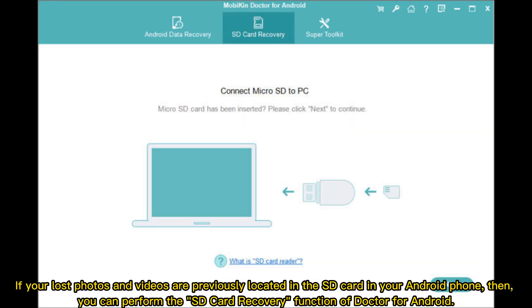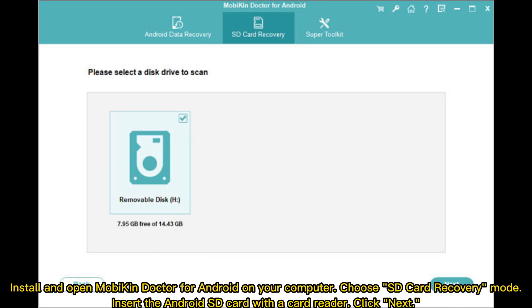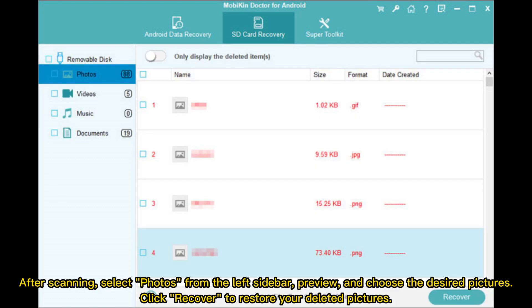Step three: recover deleted photos from Android without root. If your lost photos and videos were previously located on the SD card in your Android phone, you can use the SD card recovery function of Doctor for Android. Install and open MobiKin Doctor for Android on your computer, choose SD card recovery mode, insert the Android SD card with a card reader, click next, and after scanning, select photos from the left sidebar, preview and choose the desired pictures, then click recover to restore your deleted pictures.